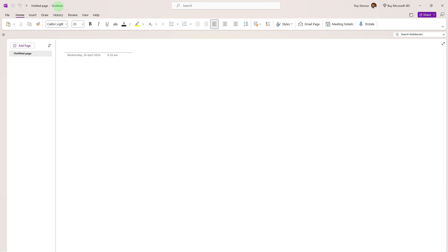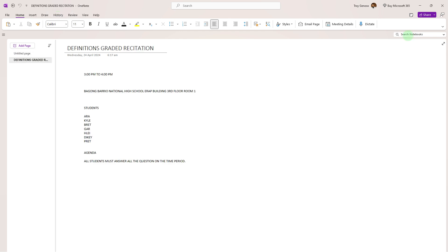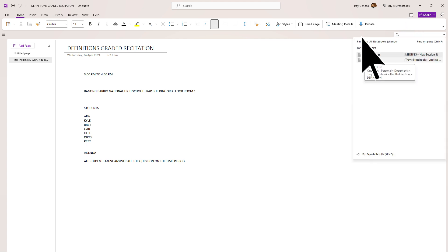First things first, launch the OneNote app on your Windows 11 PC. Go to the page in your notebook where the text is located that you want to convert to speech by going to Search for Notebooks. Then choose a notebook.